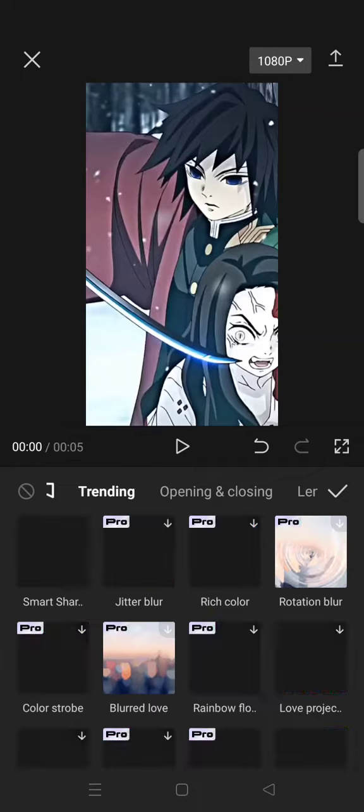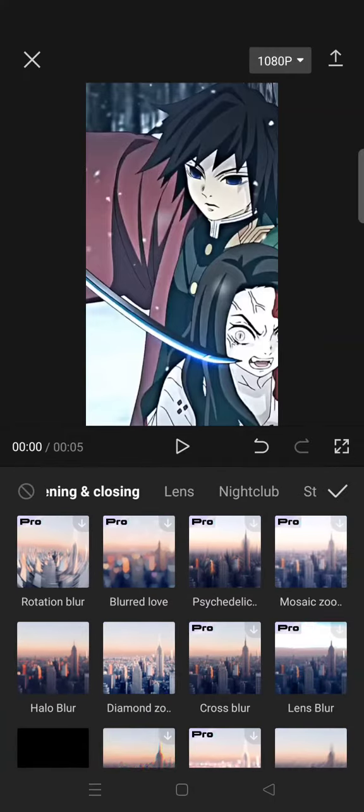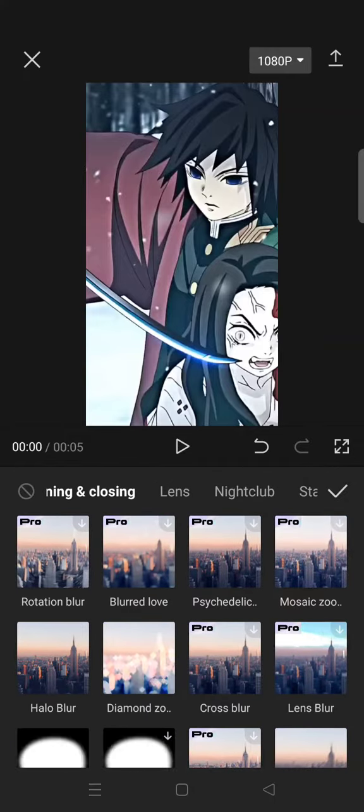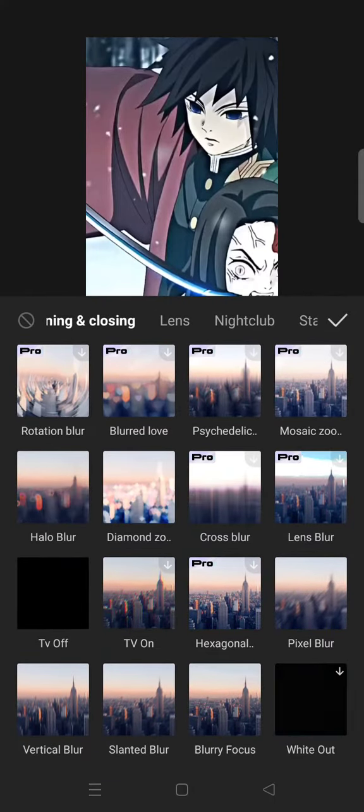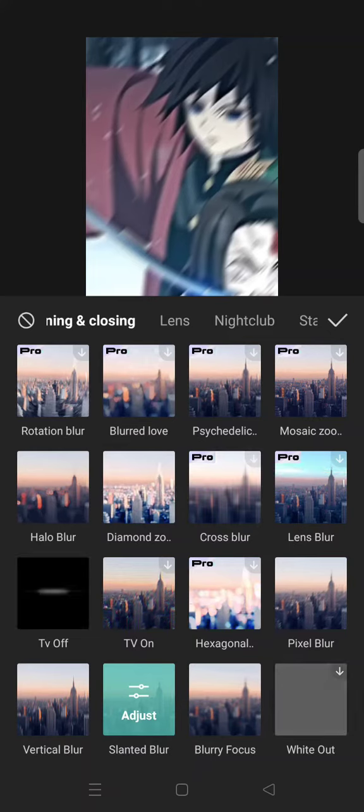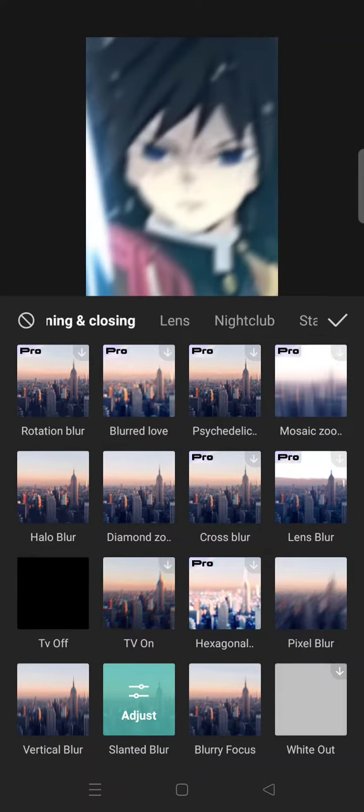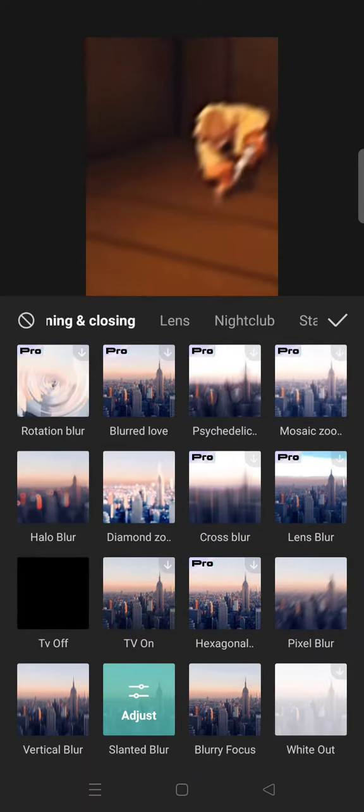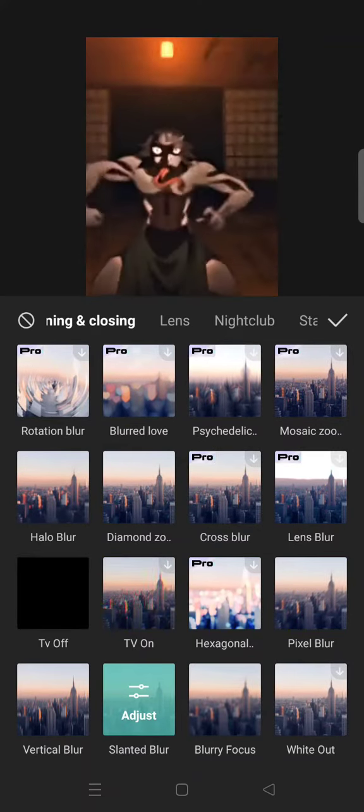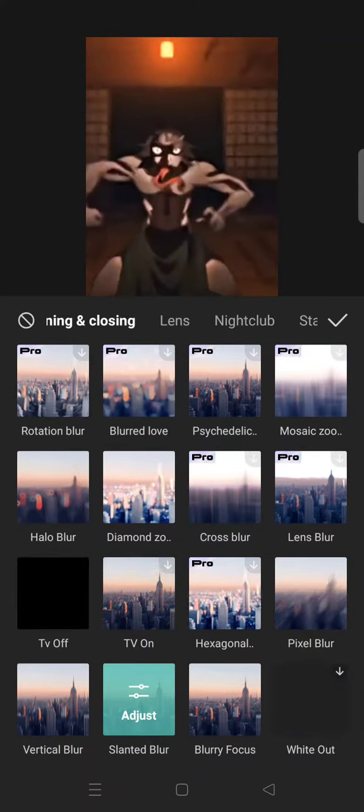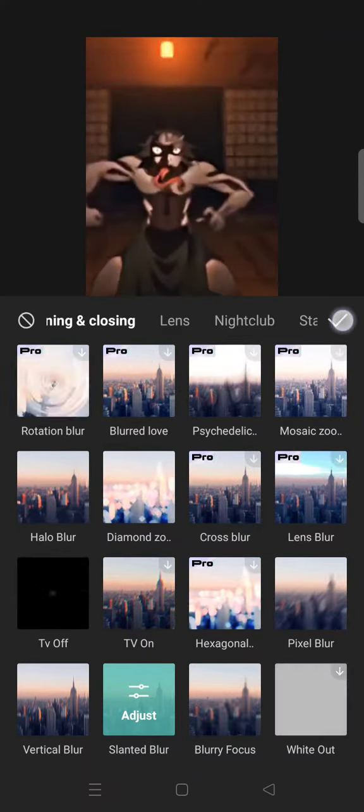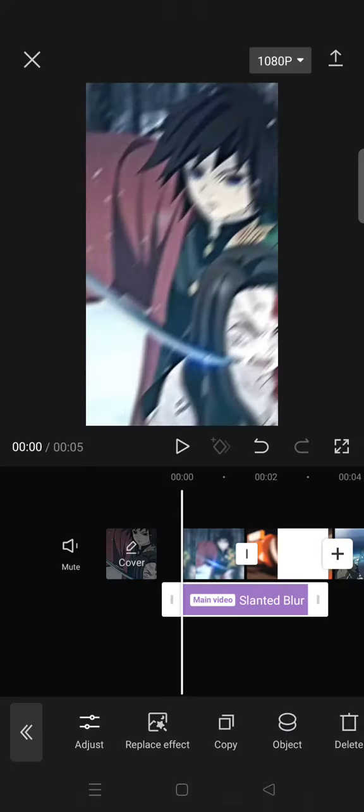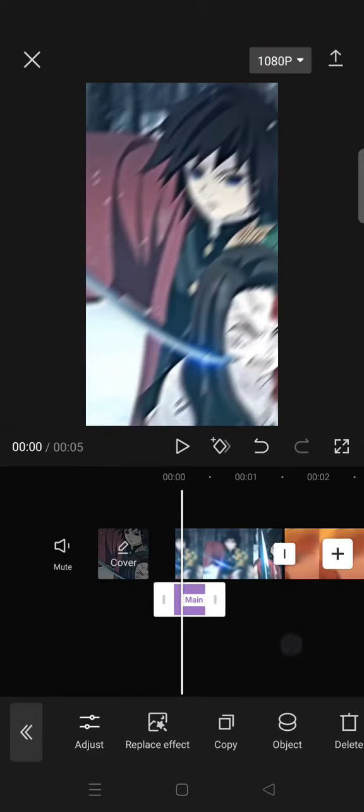Click on the opening and closing and select the slanted blur. So this is for the blur transition. You can adjust it to your liking, but I'm going to just leave it as it is and then trim the effect short like this.